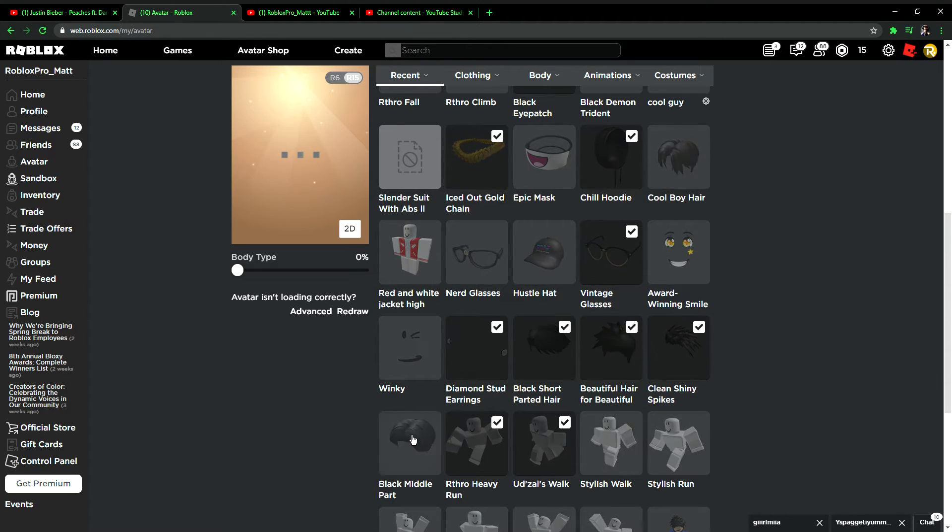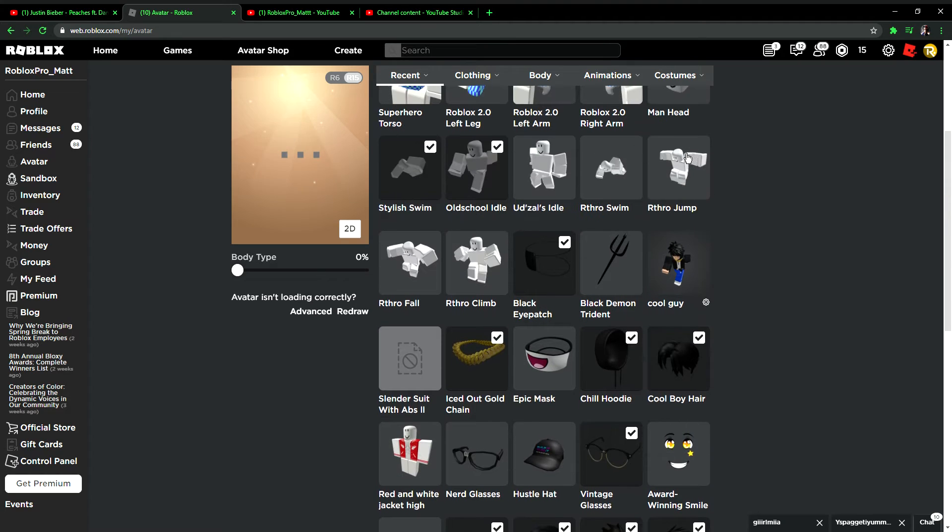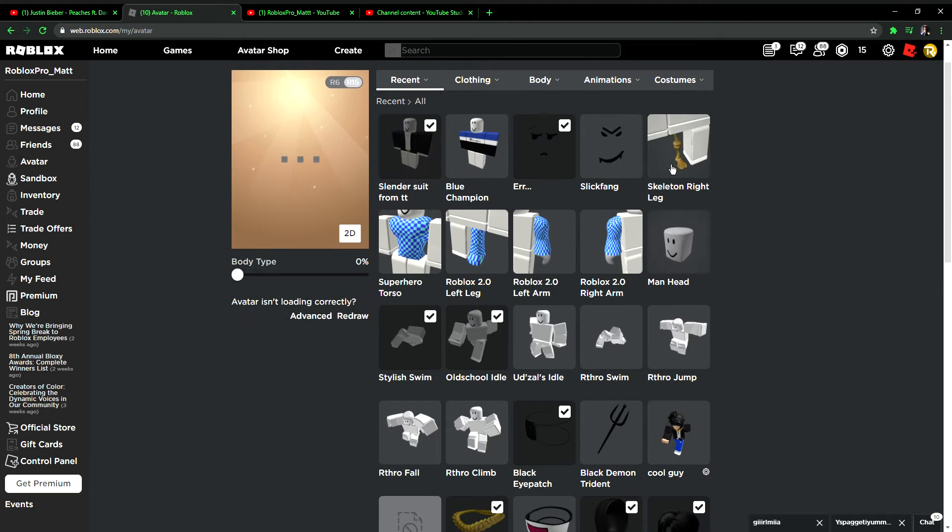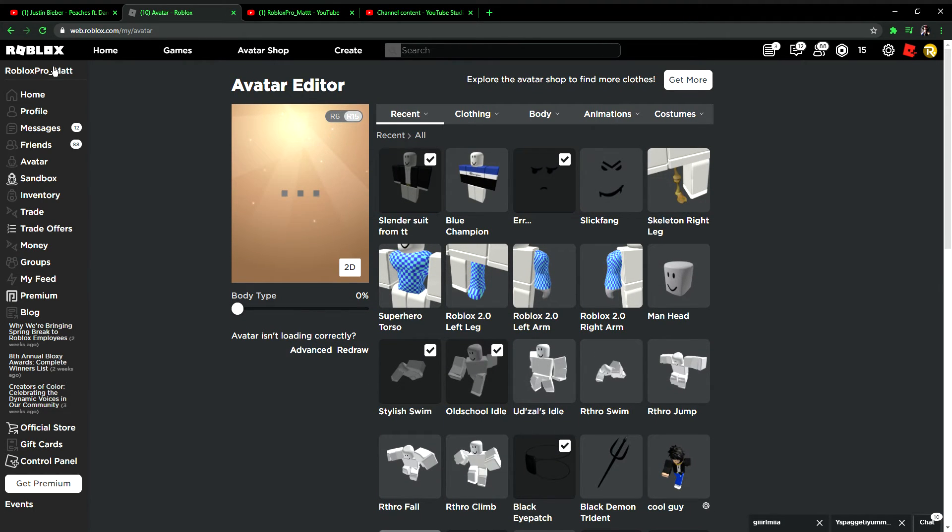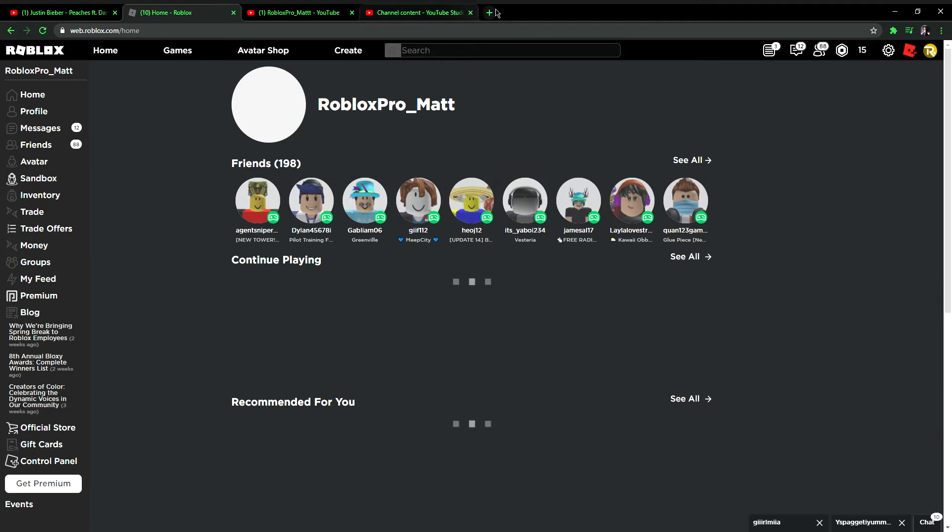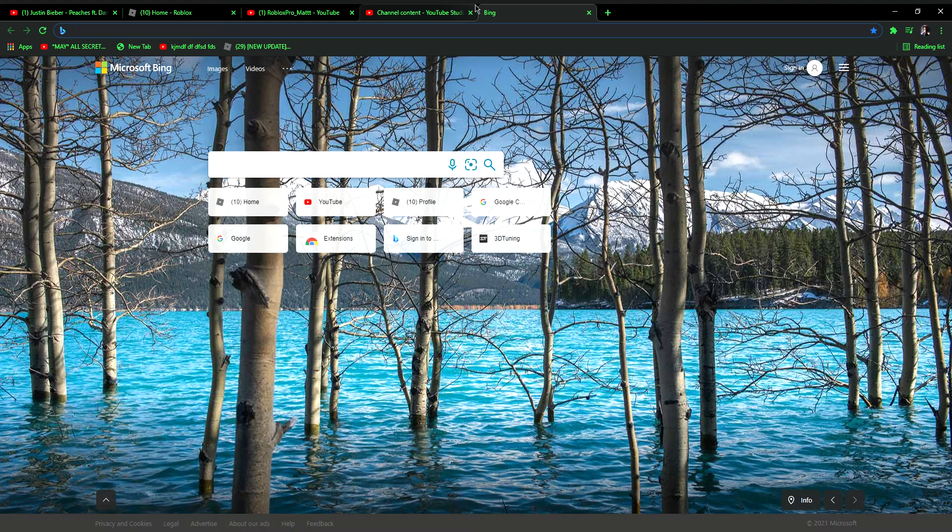Okay, I'm going to be doing the tutorial. So you want to search this